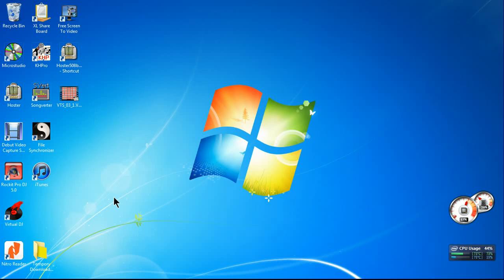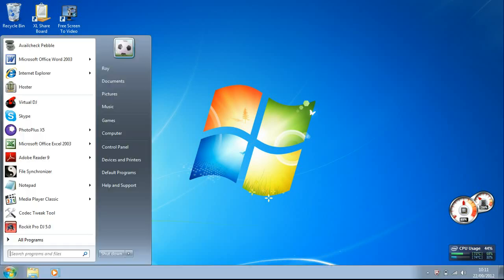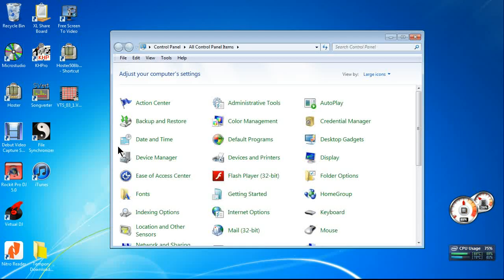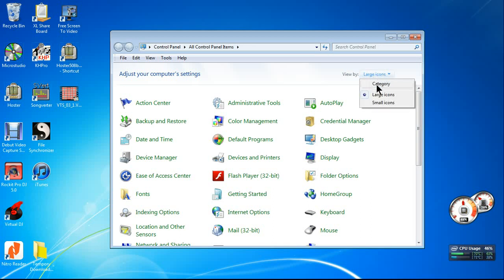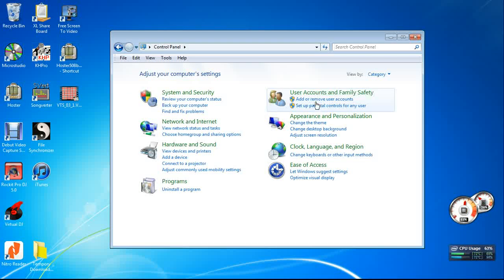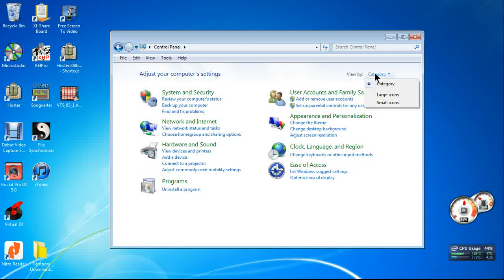Now if you didn't see extensions on your files, what you need to do is go to Control Panel. If you haven't got this view, you might be seeing the Category view, which I don't like, so I use Large Icons.